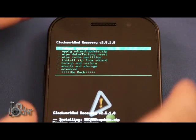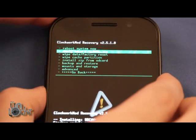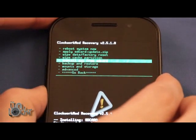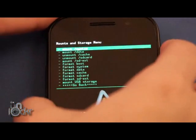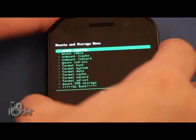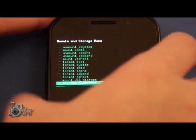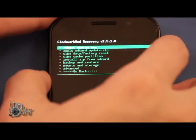Then once we're in recovery, we're going to go down to mounts and storage. Mount system. Go back.